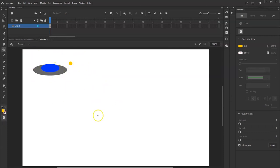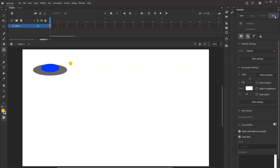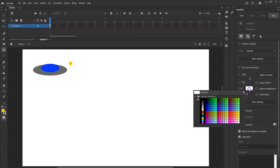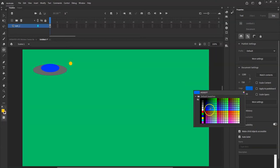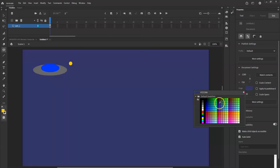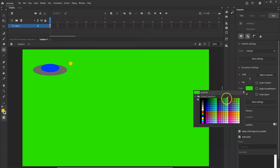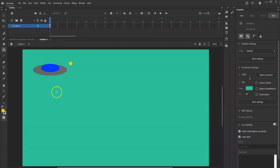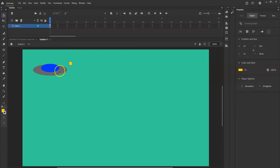I'm going to change the background color of the stage. Go to Document settings and change the stage color. I want it to be my sky — I'll go with a green color for good contrast. Now I can see the circle clearly. I'll click it with the selection tool and I want to make a bunch of copies and put them around the UFO to look like lights.